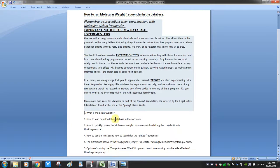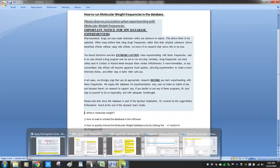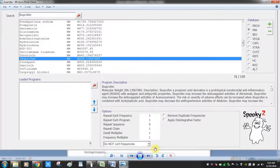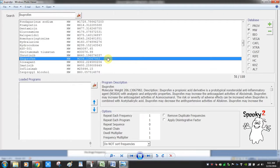Let's cover how to use the preset and how to search for related frequencies. Here I've got an example where you want to search for ibuprofen — you do a search, select ibuprofen, and you see the molecular weight is 206.130. That's how you would search for something such as ibuprofen.